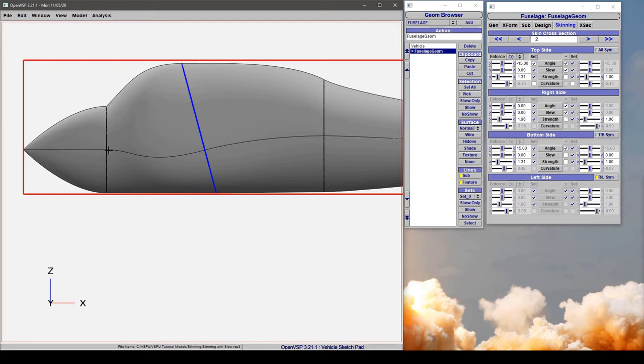In the same way that it's kind of lofting up and it looks like it's doing okay on this after cross-section.